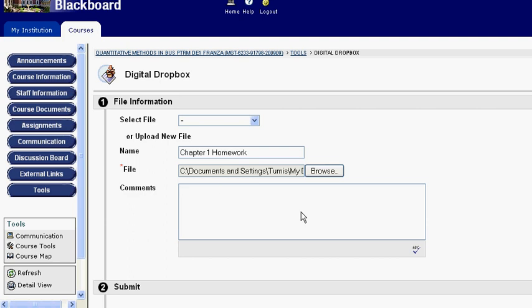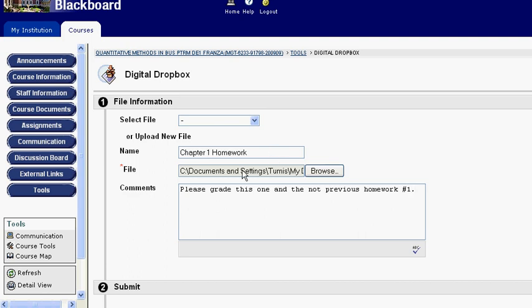Always put some comments because this helps your professor to know what you're submitting. In this case, I'm going to tell my professor to please grade this one and not the previous homework. And now, here I can use the number one as long as it's not in my file name.